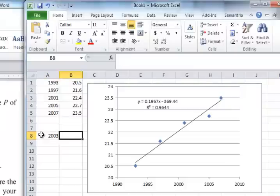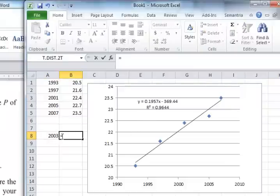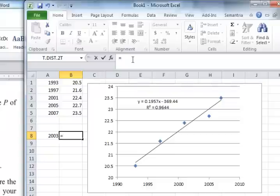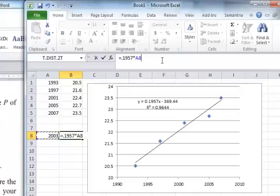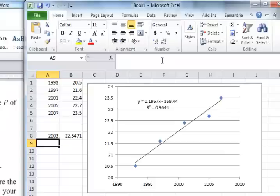And we will say this is going to be equal to, you put an equal sign because we're about to put in a function. So that is equal to 0.1957 times this value here, 2003. So I can click, and it shows up here, minus 369.44. And that is 22.5.